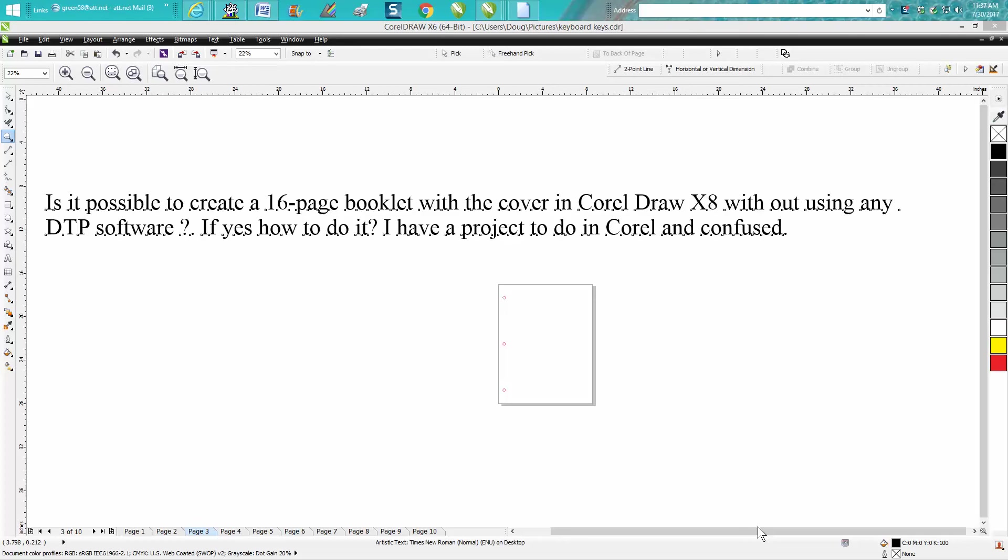Hi, it's me again with CorelDraw tips and tricks. I got a little more information, so this is part two from the gentleman that's trying to make this 16-page booklet, and I'm still a little bit confused about what he's doing.